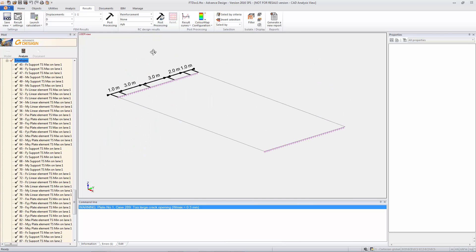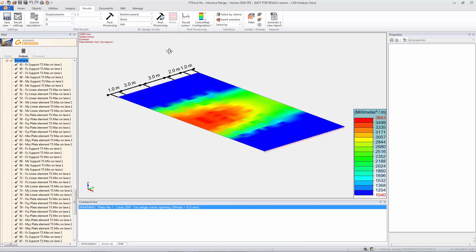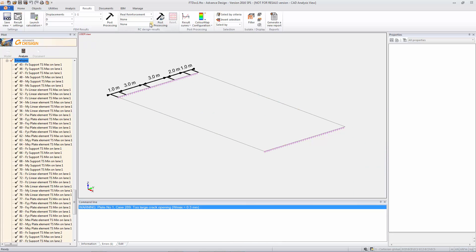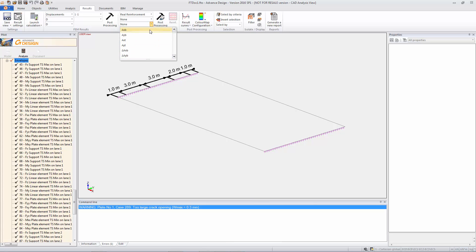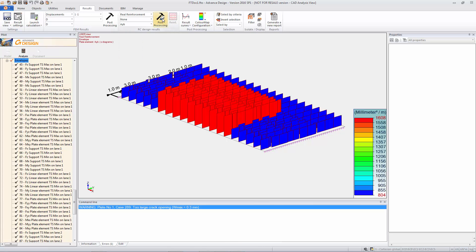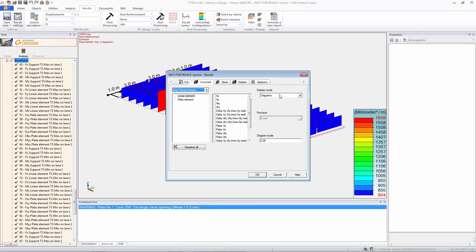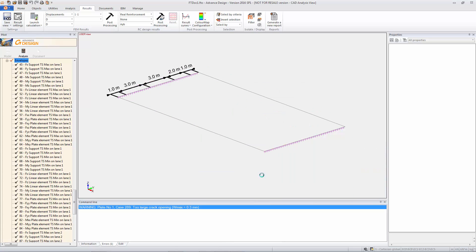So once that's run we can have a look again at our results. So we can still get the standard results for the required reinforcement area in the local y direction. And we also now have an additional result of real reinforcement. So this is the reinforcement that we have put in.